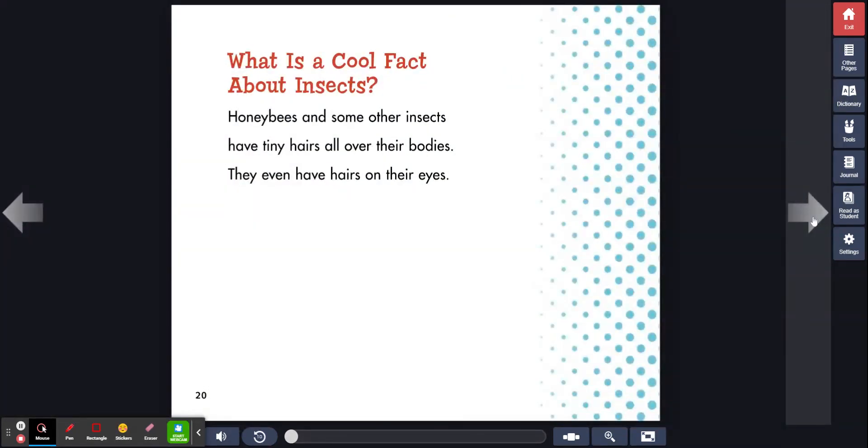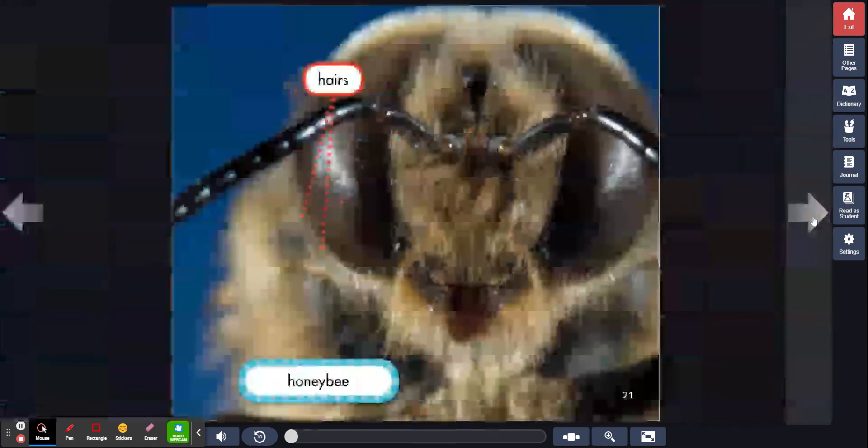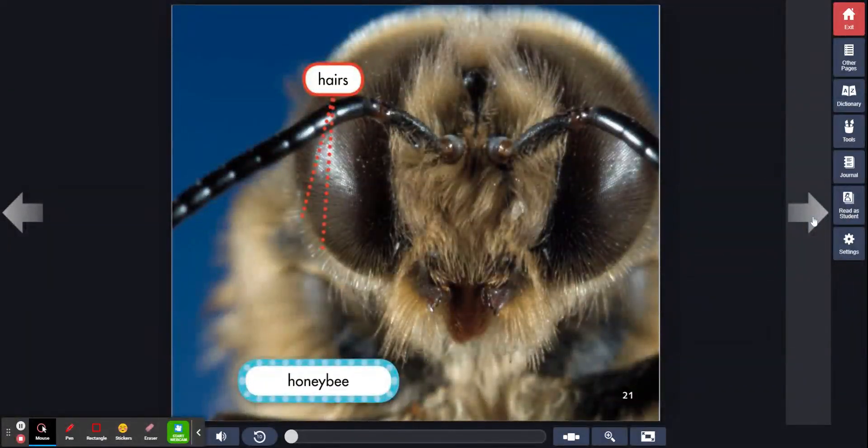What is a cool fact about insects? Honeybees and some other insects have tiny hairs all over their bodies. They even have hairs on their eyes. Hairs. Honeybee.